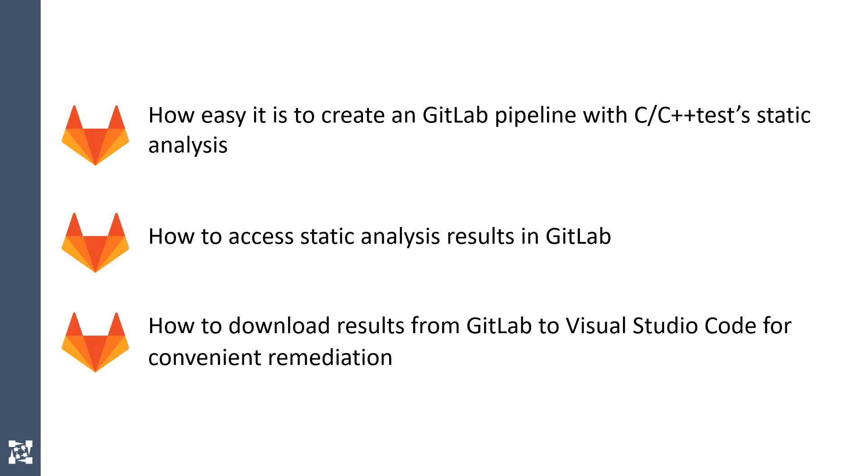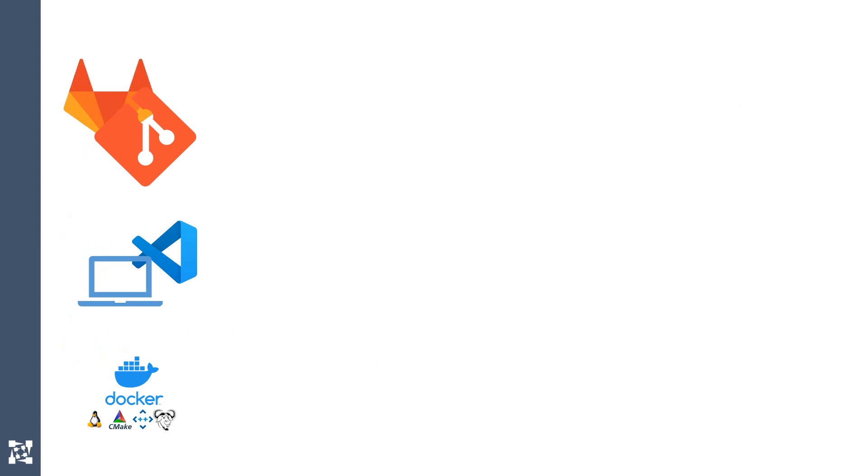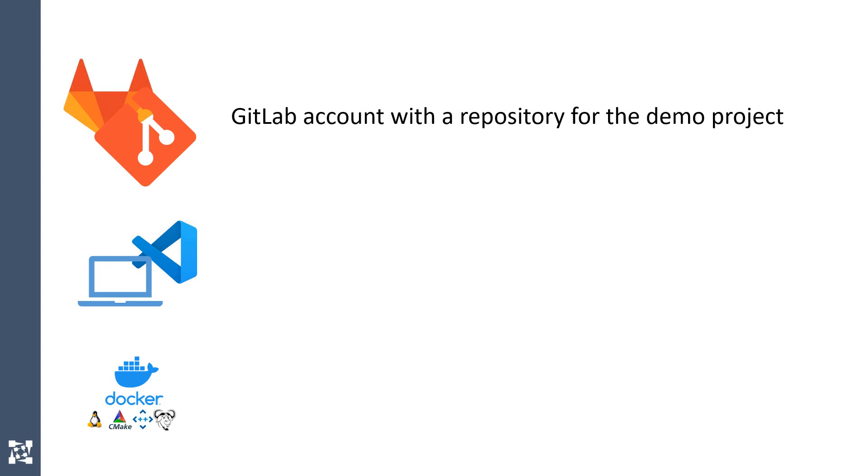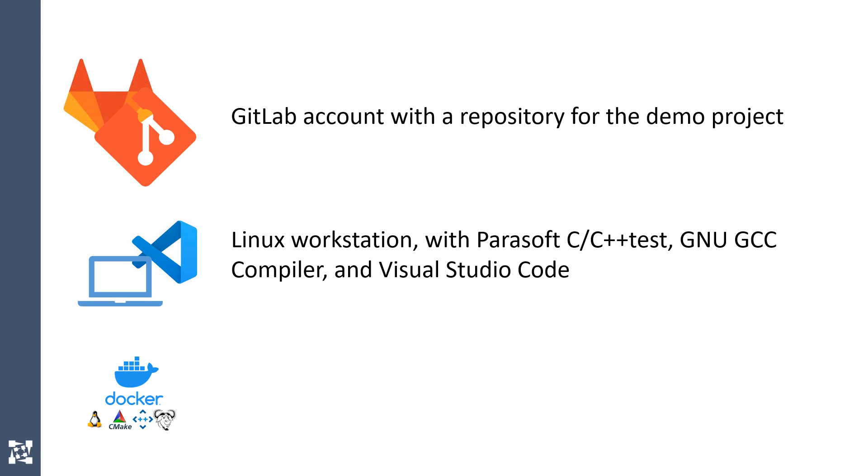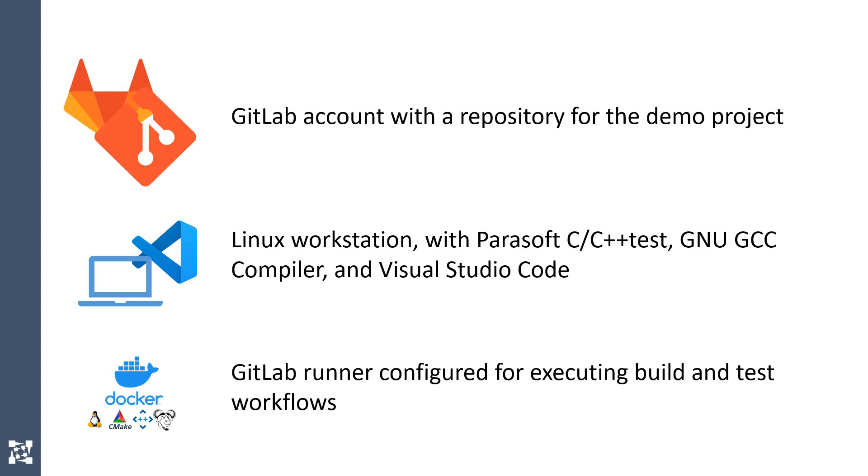For the demonstration, I will use a GitLab account with a repository for the demo project, a Linux workstation with Parasoft C++ test, GNU GCC compiler, and Visual Studio Code editor, which will serve as a development host, and a GitLab runner for executing the pipelines.